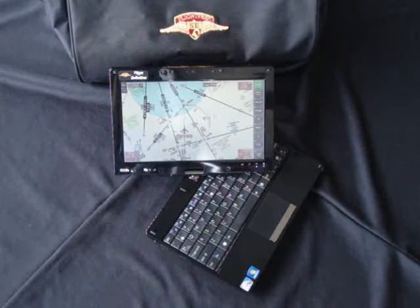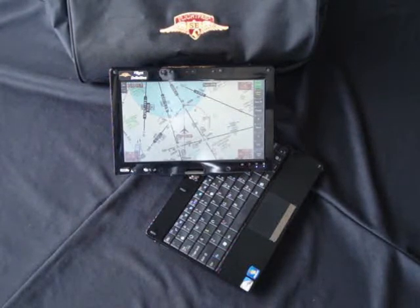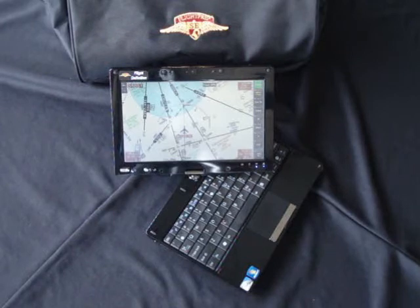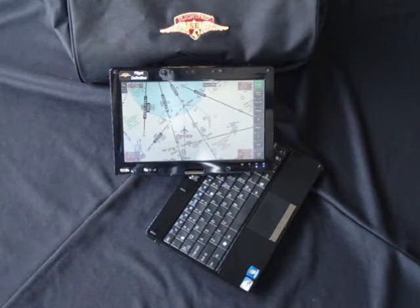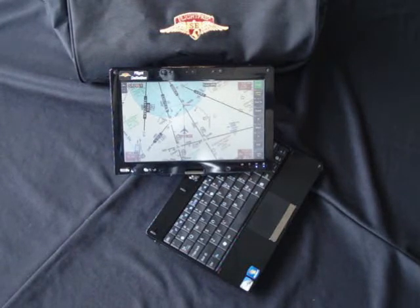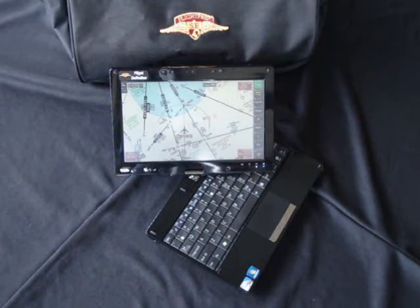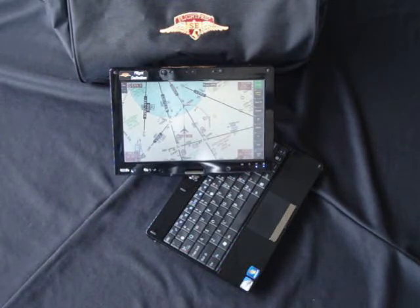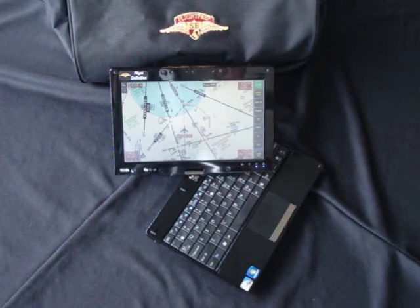Pricing as well as additional details for the ChartBook 2 electronic flight bag are available at FlightPrep.com. Please feel free to give us a call at 503-678-4360 or email sales at FlightPrep.com. Thank you.